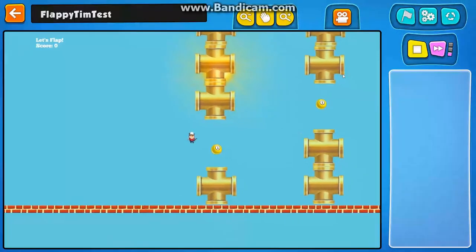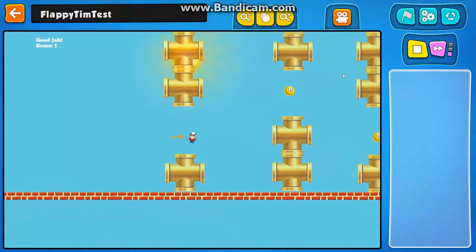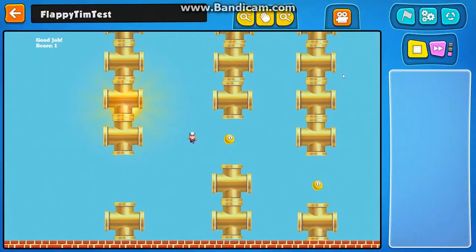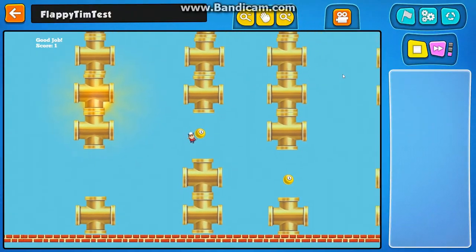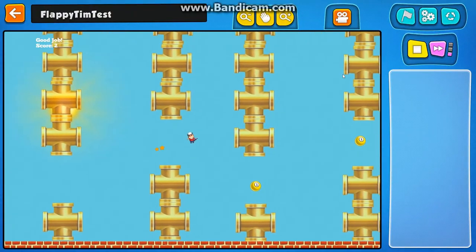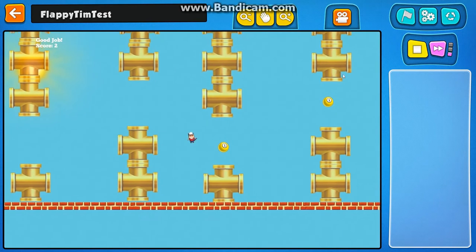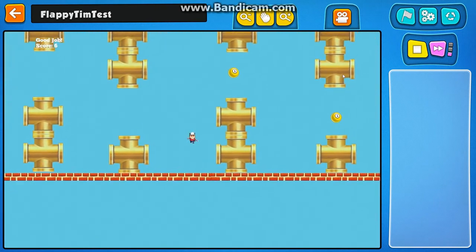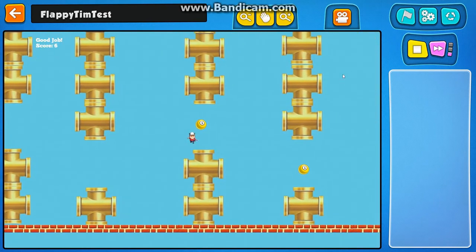The game mechanic is pretty simple. I'm pressing the space bar to cause Tim to flap. And I'm just trying to get to the end of the level.